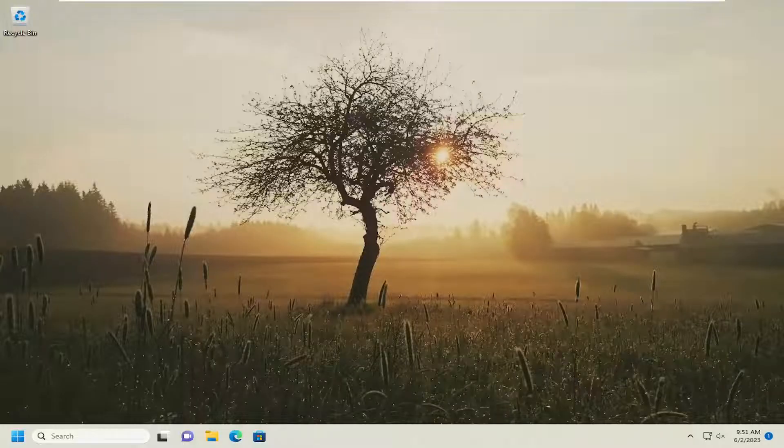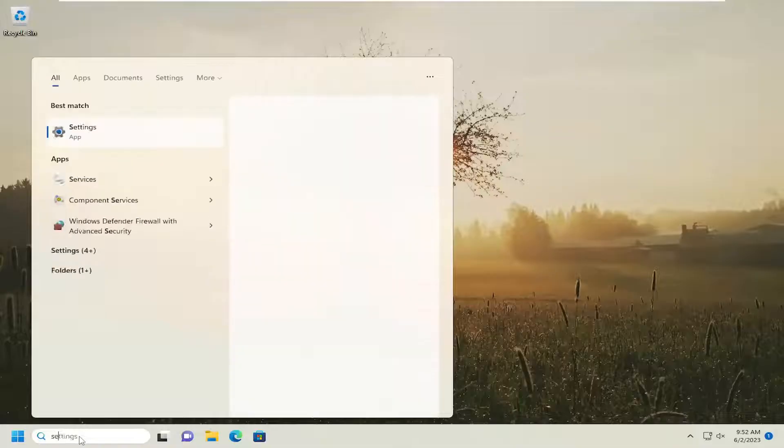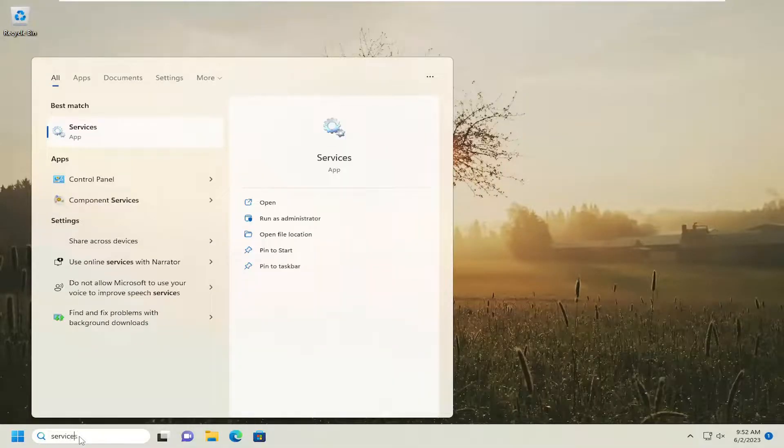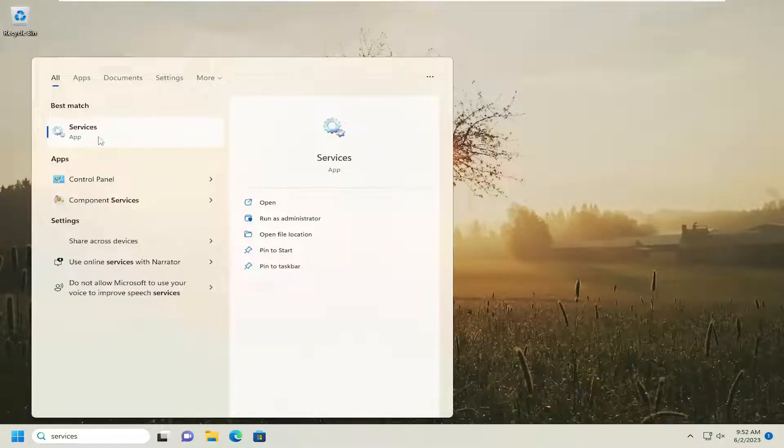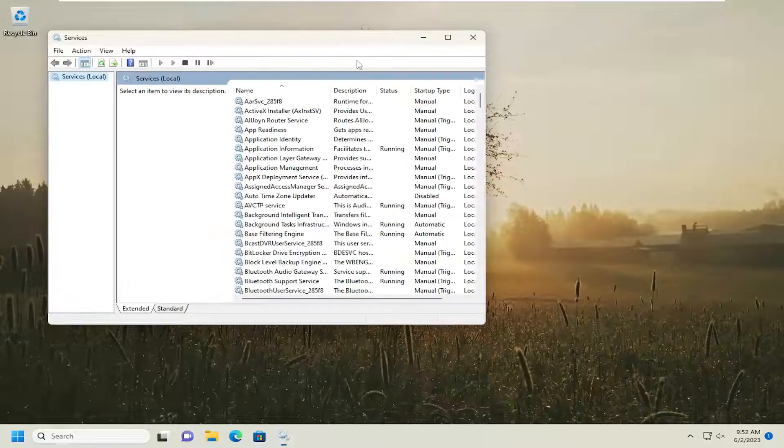This should hopefully be a pretty straightforward process, so without further ado let's jump right into it. All you have to do is start by opening up the search menu, type in services. Best match will come back with services. Go ahead and open that up.